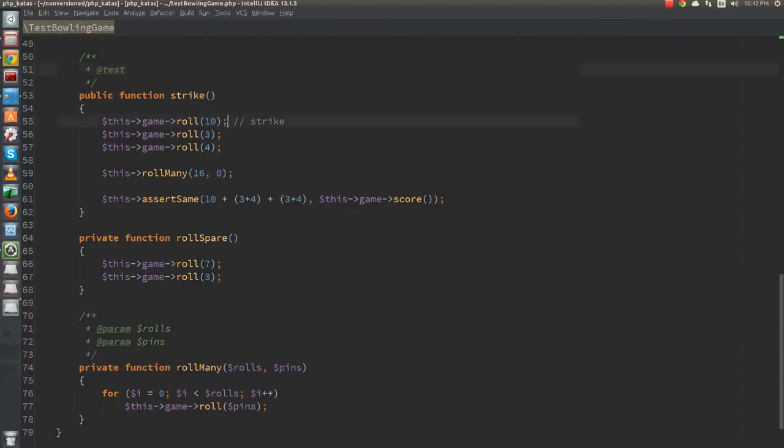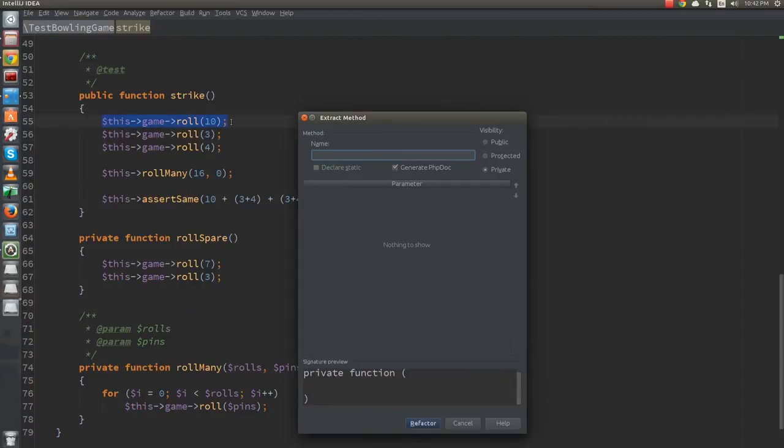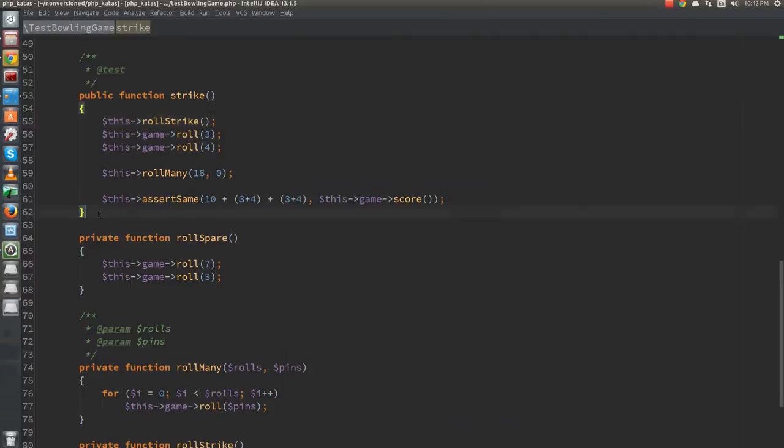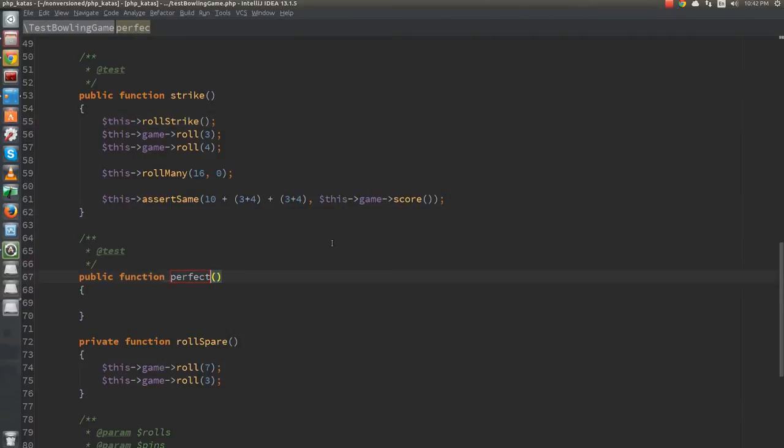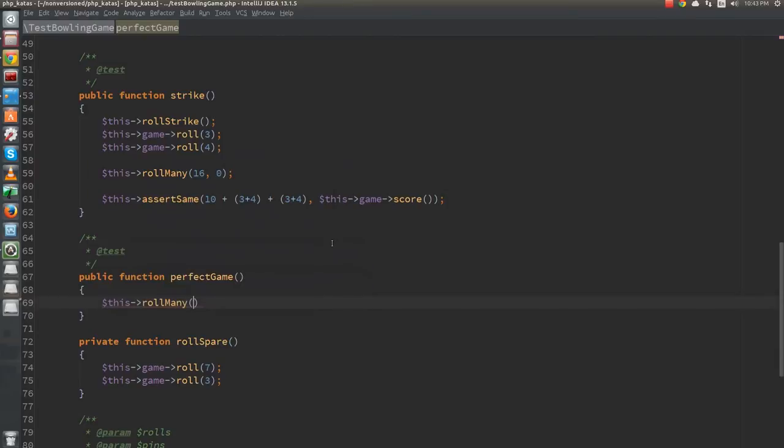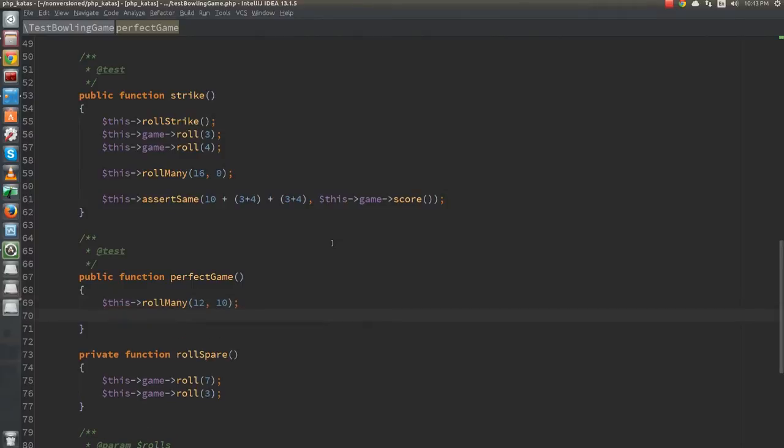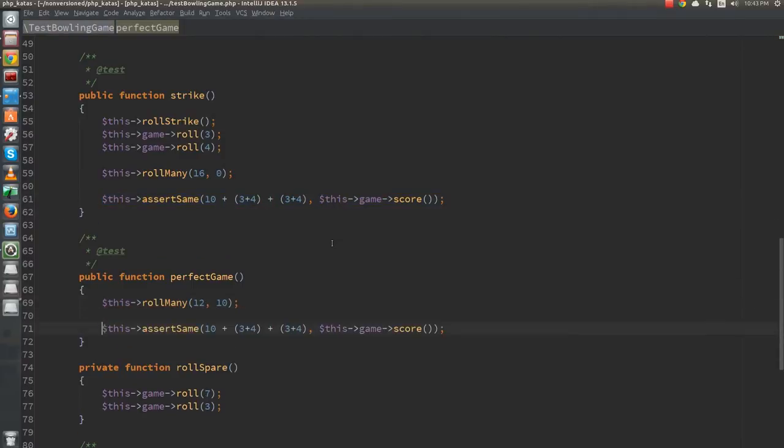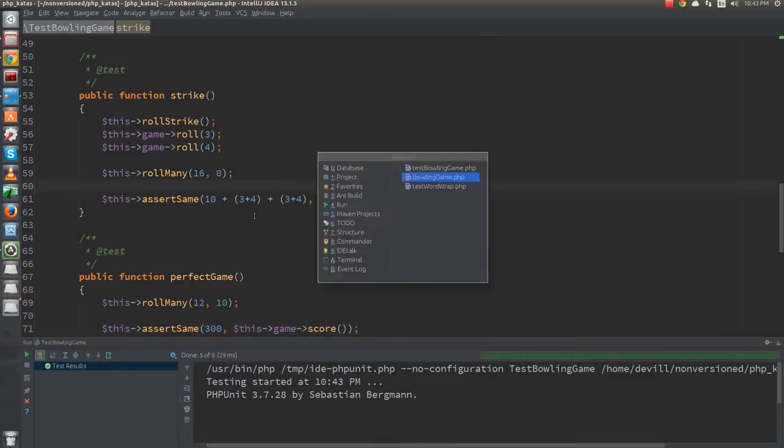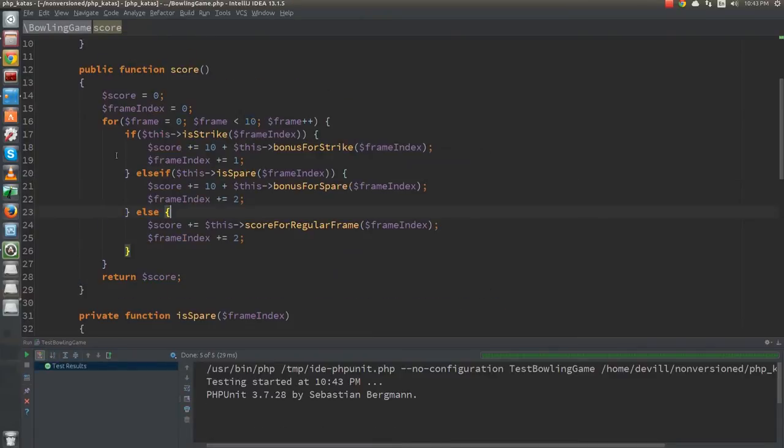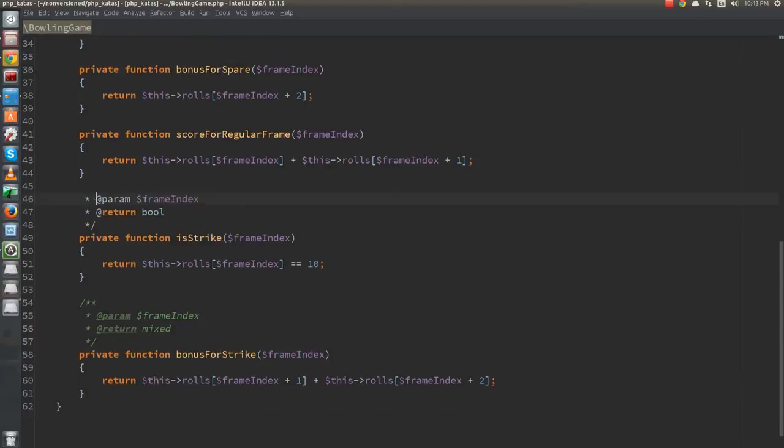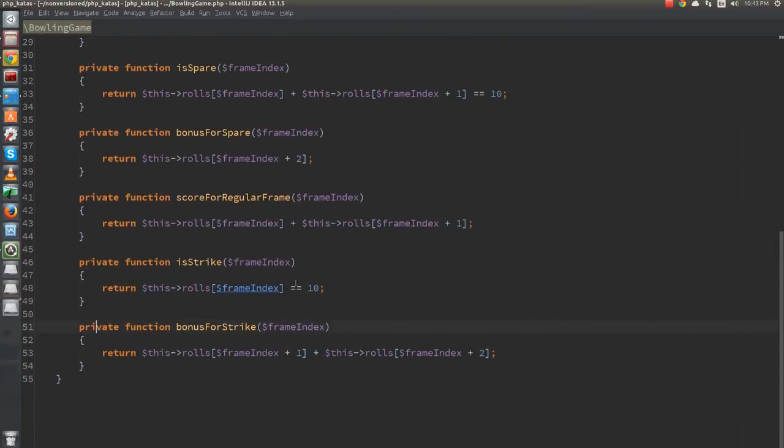Back in our test file, I do another extract method to make the test more readable. At this point, the implementation is complete. Just to make sure that everything works fine, let's try the test for the perfect game. Although the perfect game consists of 10 single ball frames, we need to add 2 extra balls that are used to calculate the bonus for the last 2 frames. That sums up to 12 rolls. The score for a perfect game is 300 points, 30 points for each of the 10 frames. And the test passes out of the box. A bit of cleanup and re-ordering the functions and we are ready.